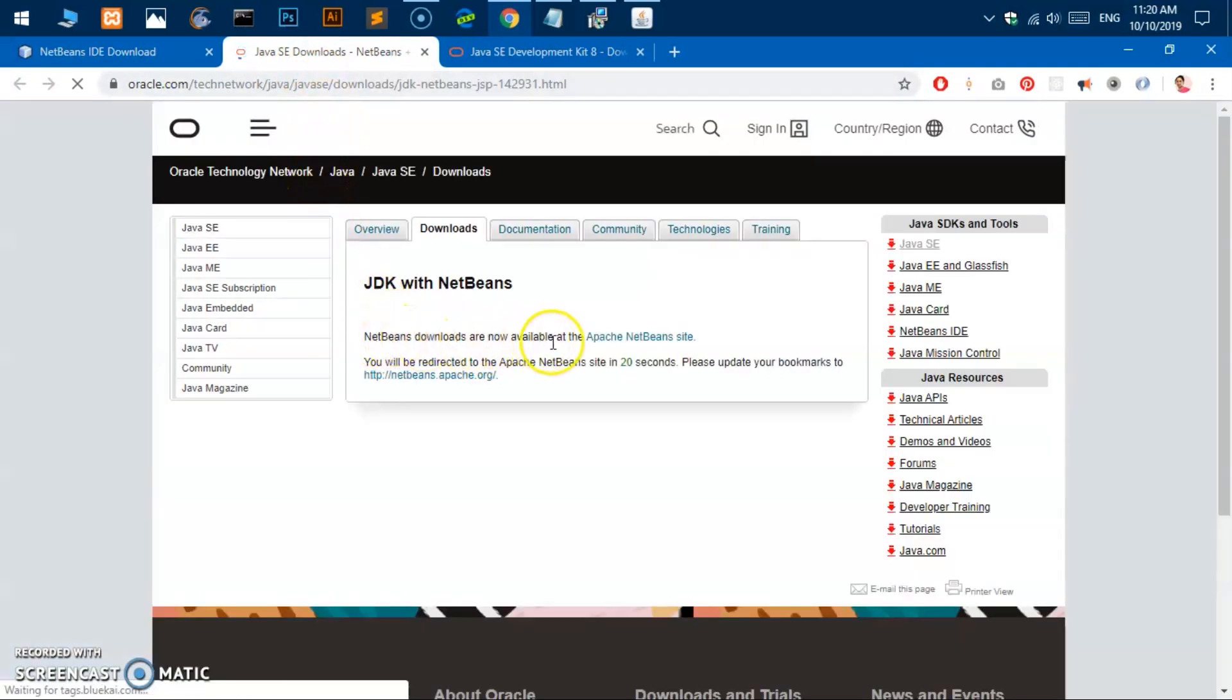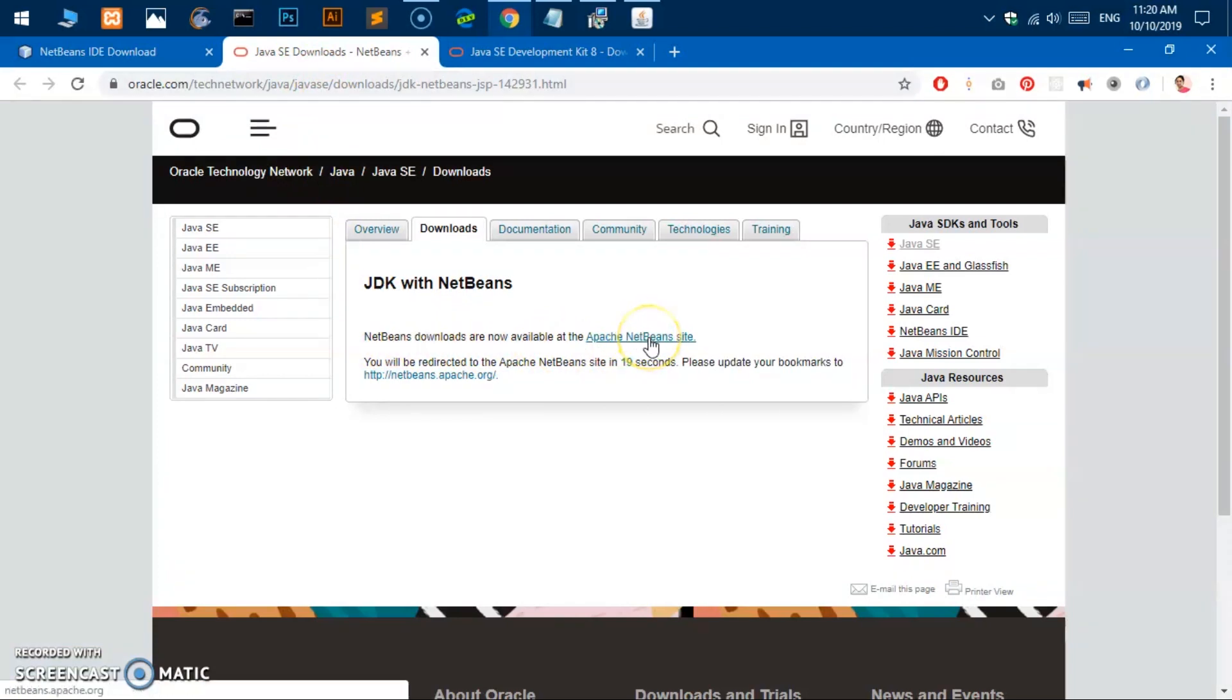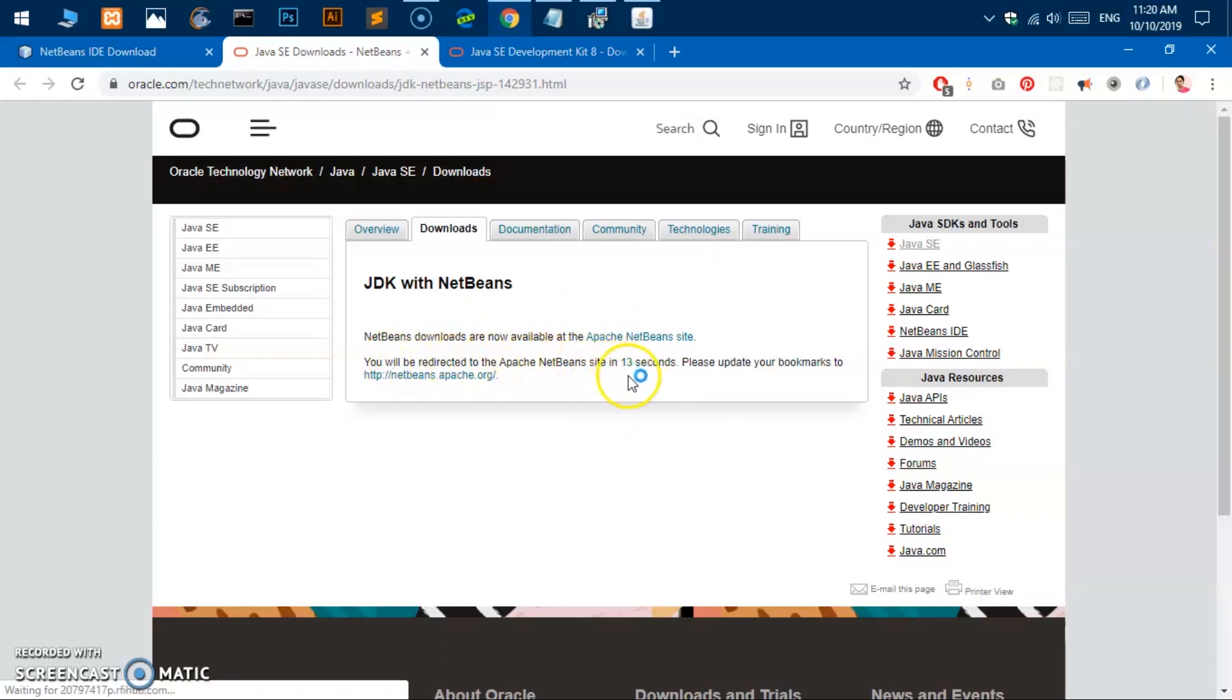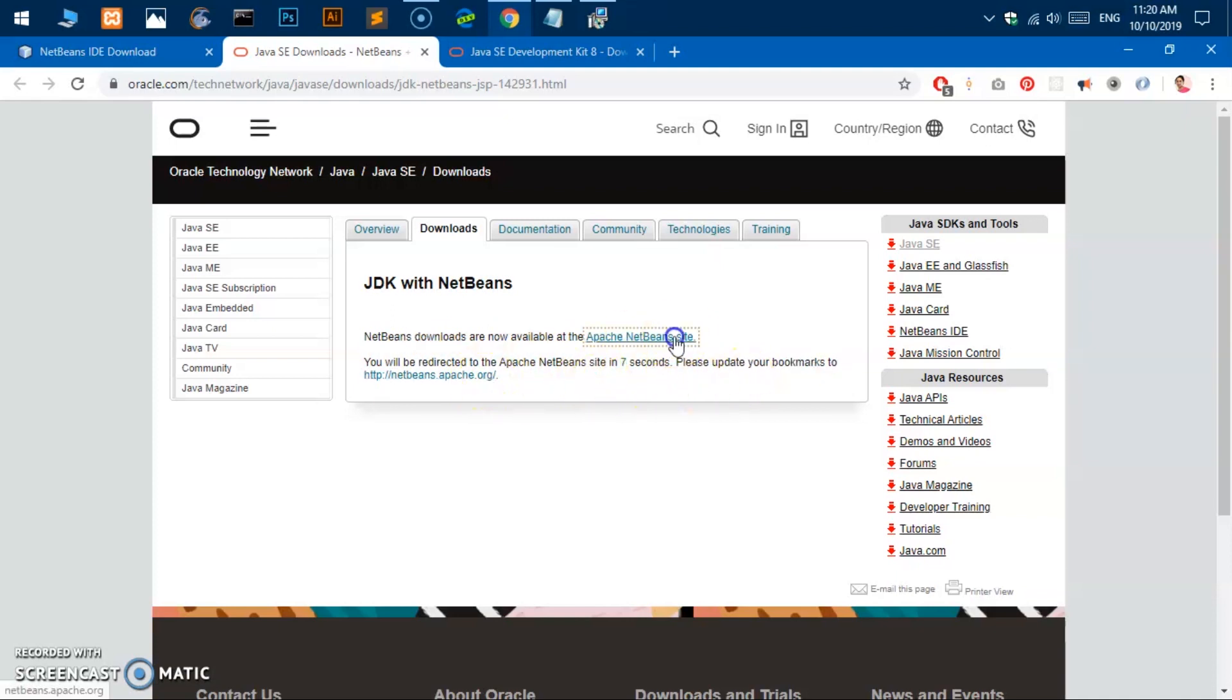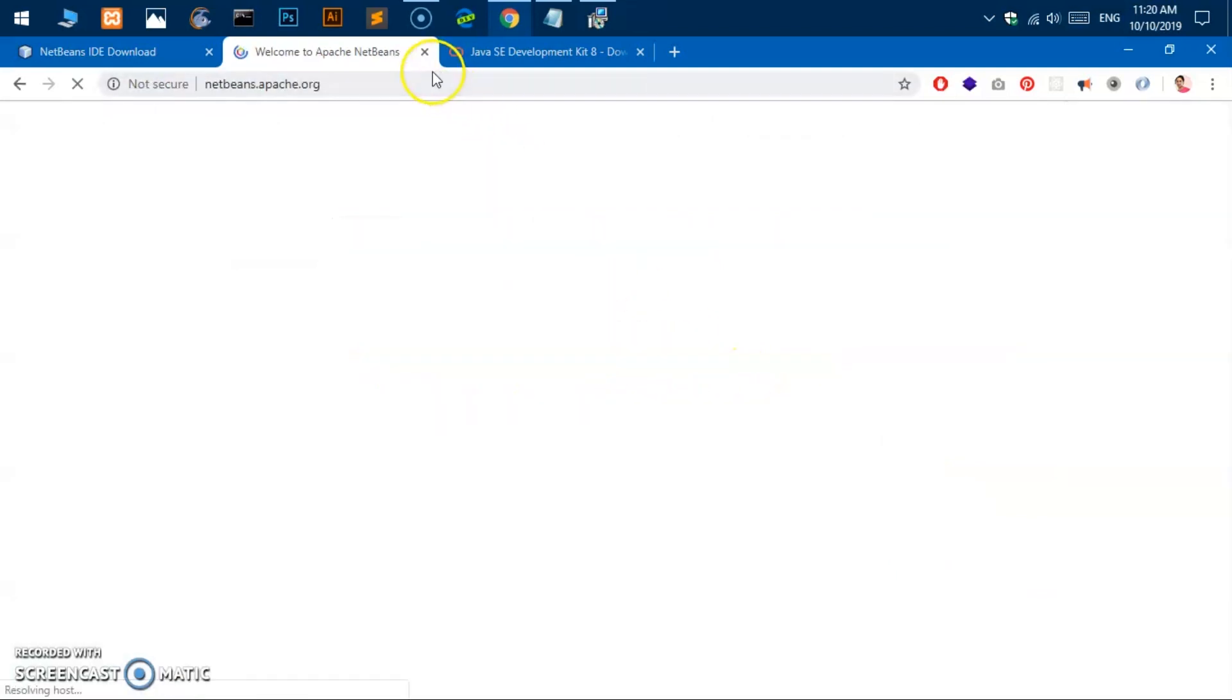If you click on here this will give you a notice that says NetBeans downloads are available at Apache NetBeans site, which is a totally different site. You'll be redirected to an Apache NetBeans admin site in 10 seconds.